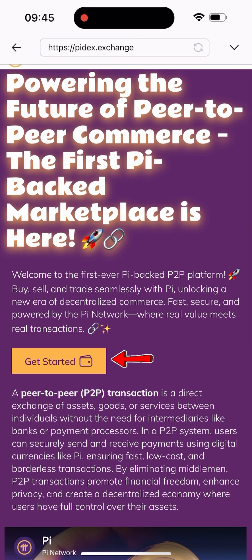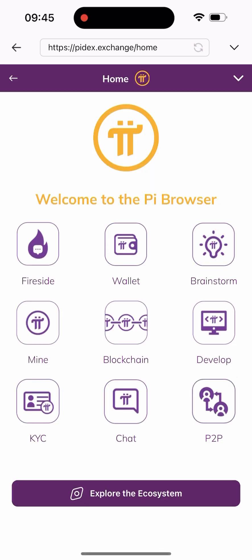Once you click on it, you'll be brought to a page like this. We have a lot of things to do here — you can do Fireside, Wallet, Brainstorm, Mine, Blockchain, Develop, KYC, Chats, and P2P. In this video we're trying to sell our coins, so we're clicking on the P2P button here.